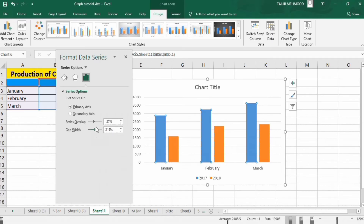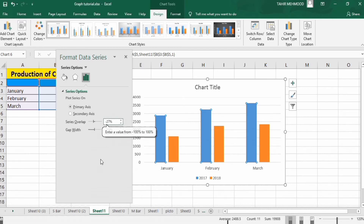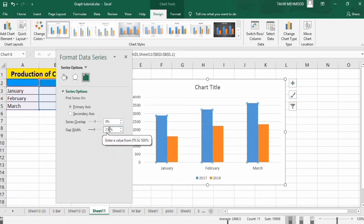There are three ways to adjust the Series Overlap. You can use the cursor, or use the up and down arrows, or you can manually type a value. For example, I want to remove this gap so I will write 0 here. After writing 0, simply click here. Now you can see the gap is removed.